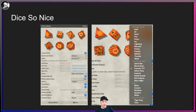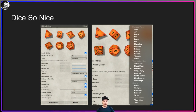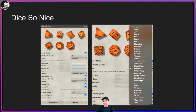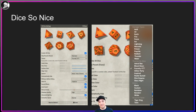Dice So Nice is a pretty neat module that adds 3D dice rolling to Foundry VTT. It allows you to change the colors and tune how fast they fade away. It's pretty performant. I like that you can have different colors for different characters or different people logged in. Some other freemium tools out there are starting to monetize different dice colors and dice sculpts, but this is free and it's pretty good.